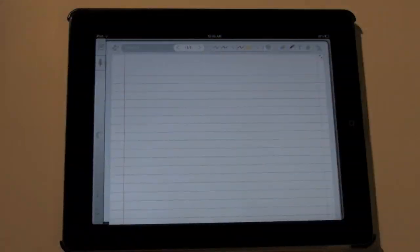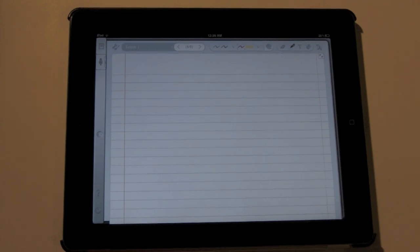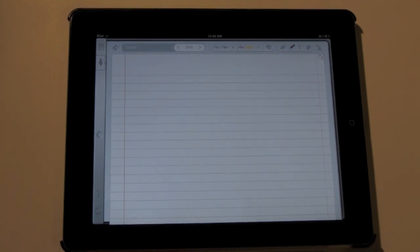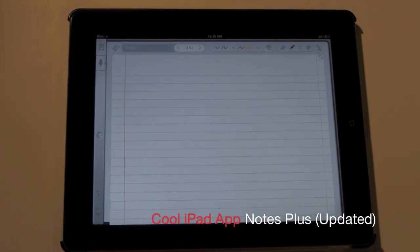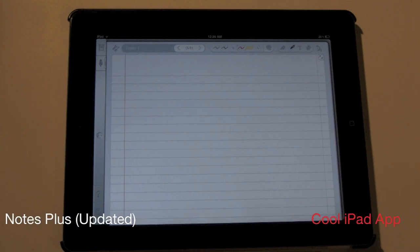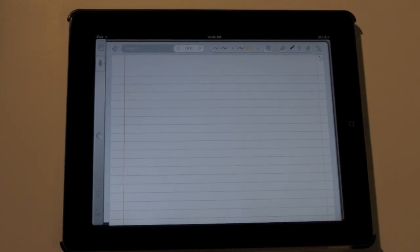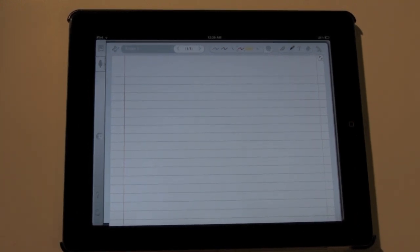How's it going out there? Welcome from H2 Tech Videos. Today I want to show you the updated version of the app Notes Plus. This is one of the best handwriting apps you can find in the App Store.